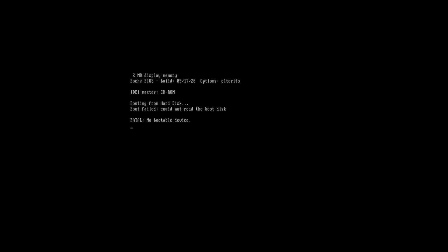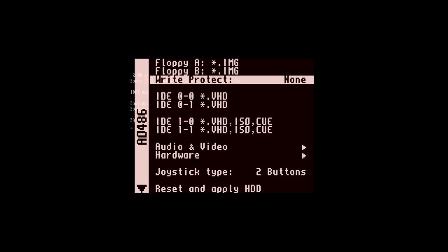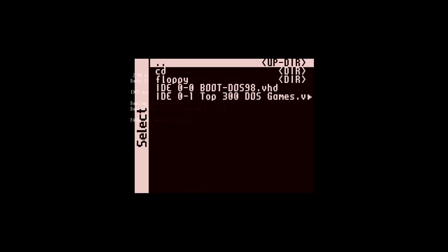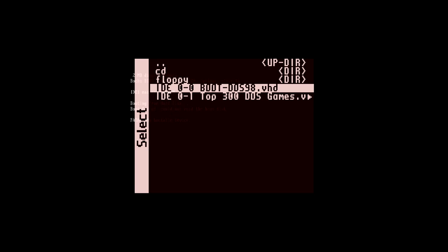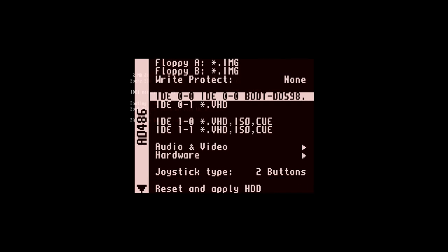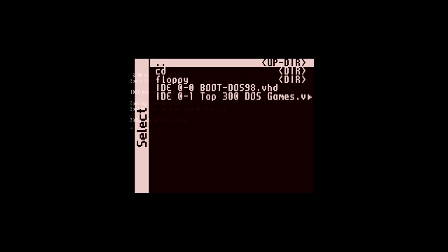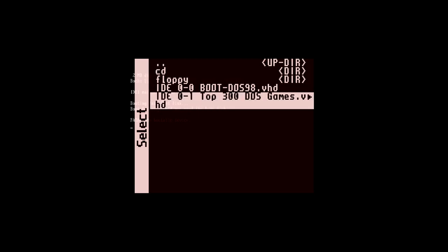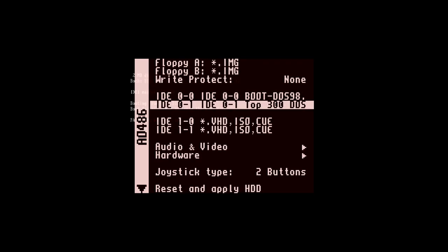When you first boot up the core it's just going to say 'Fatal: No bootable device.' If you're not familiar with DOS, this just means it can't find anything to boot. So we're going to mount virtual hard drives — the first one is the Boot DOS 98 VHD, that's going to be the boot drive, and then we set the secondary drive to the Top 300 DOS Games. That way the boot disk will boot up DOS and then once you hit Enter and pick your memory status it'll give you that installation hard drive.